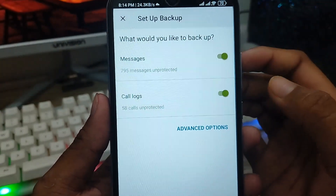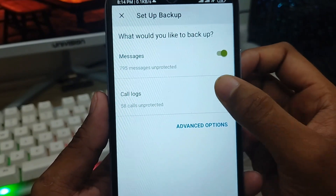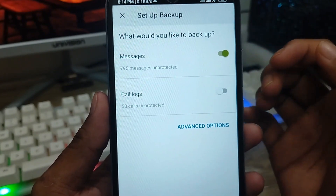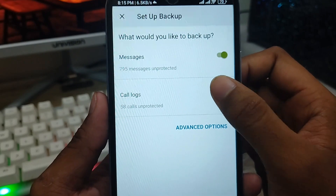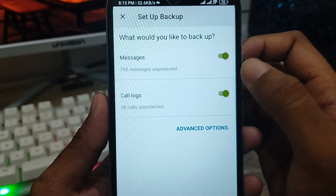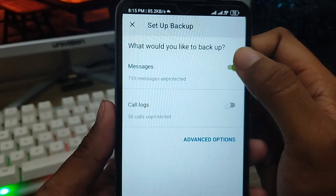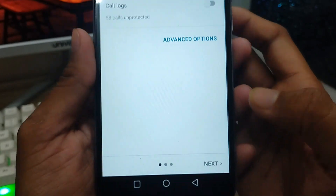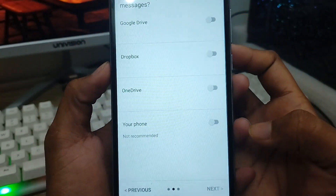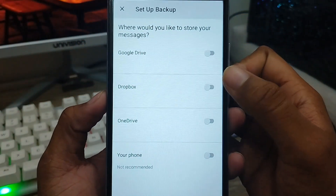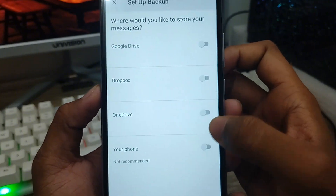If you want to recover your messages, choose the Messages option. If you also want to recover your call log, you can choose that option as well. I'm going to back up my messages, so I'll enable that option and then tap Next.